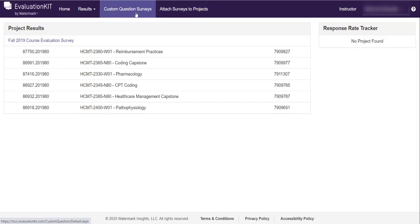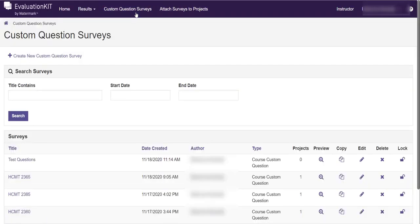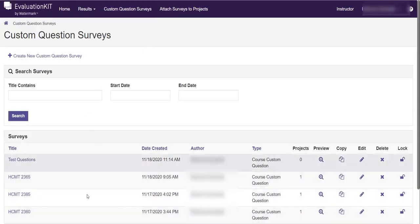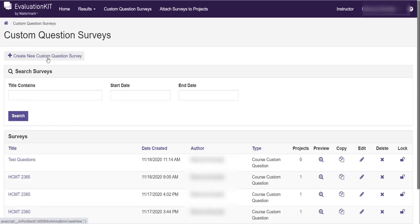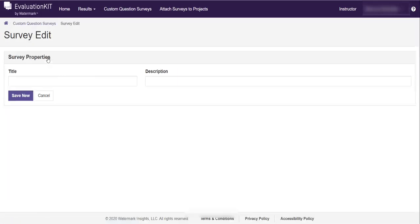The first thing we want to do is click the custom question surveys button up here in the purple banner. You'll see I have several surveys down here because I've been playing with this a little bit. Yours will probably be empty and that's okay because what we want to do is create some questions. So you're going to click the create new custom questions survey link.